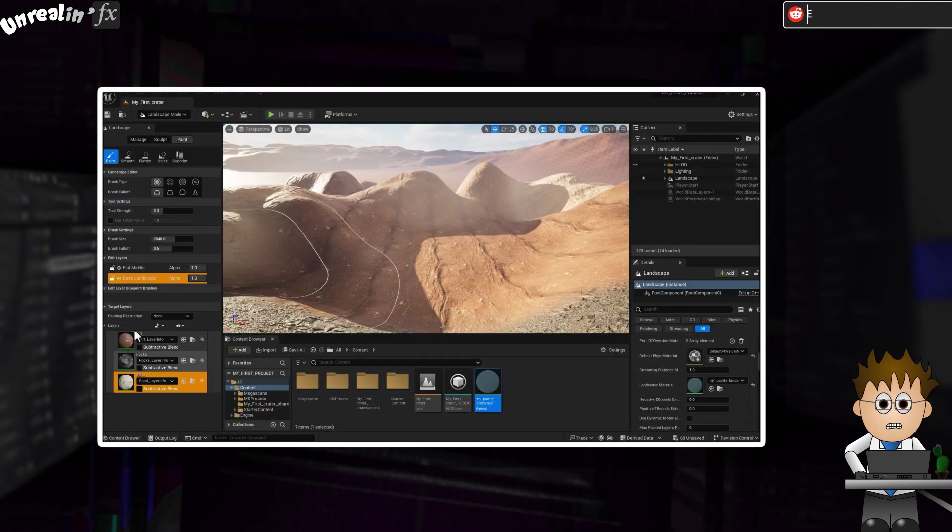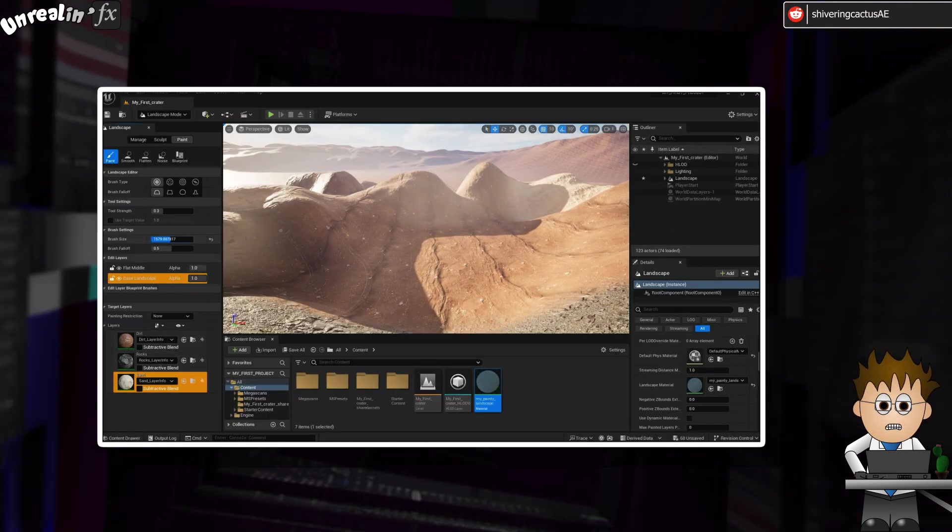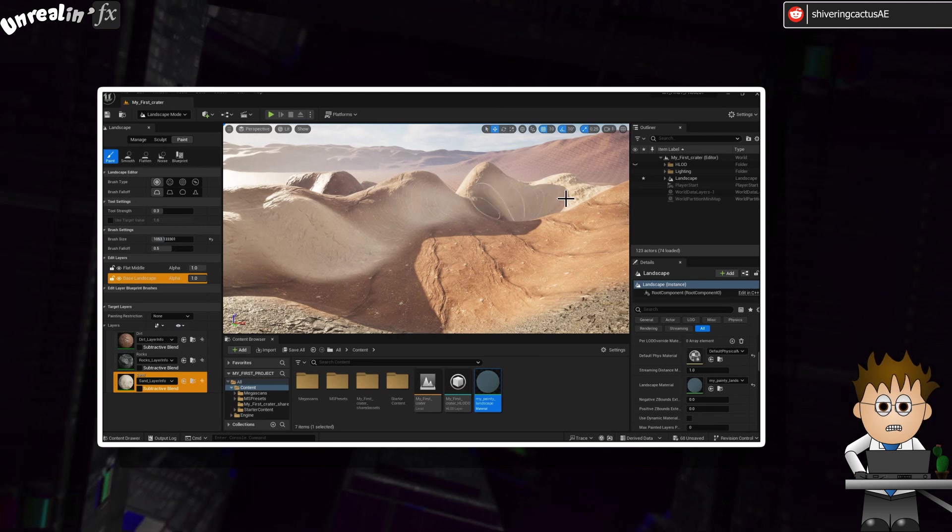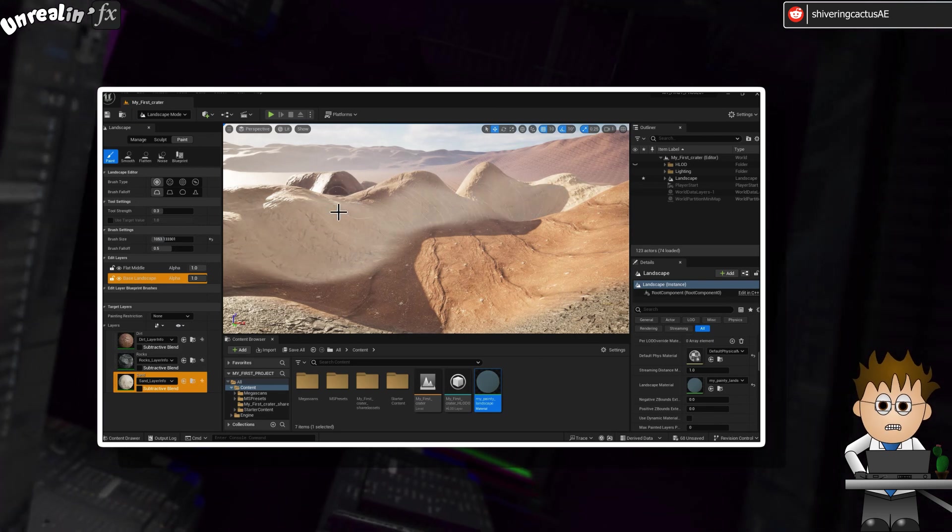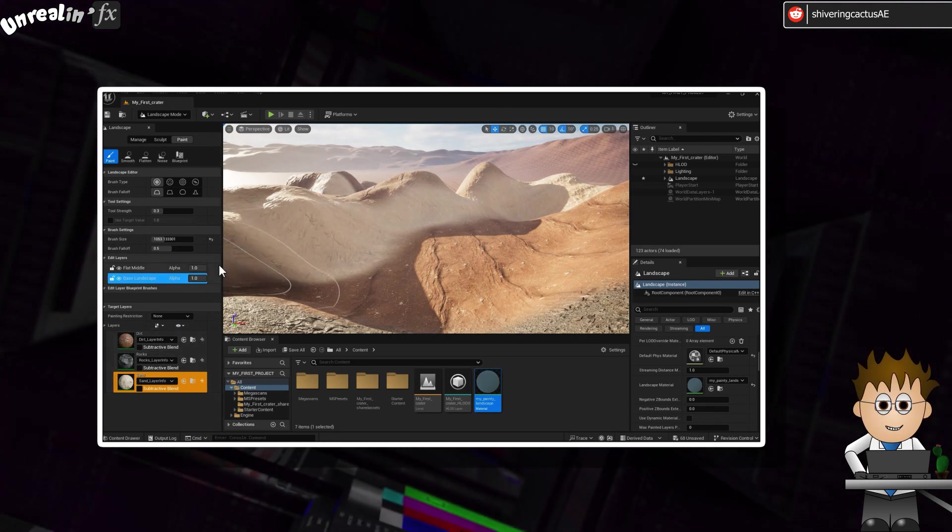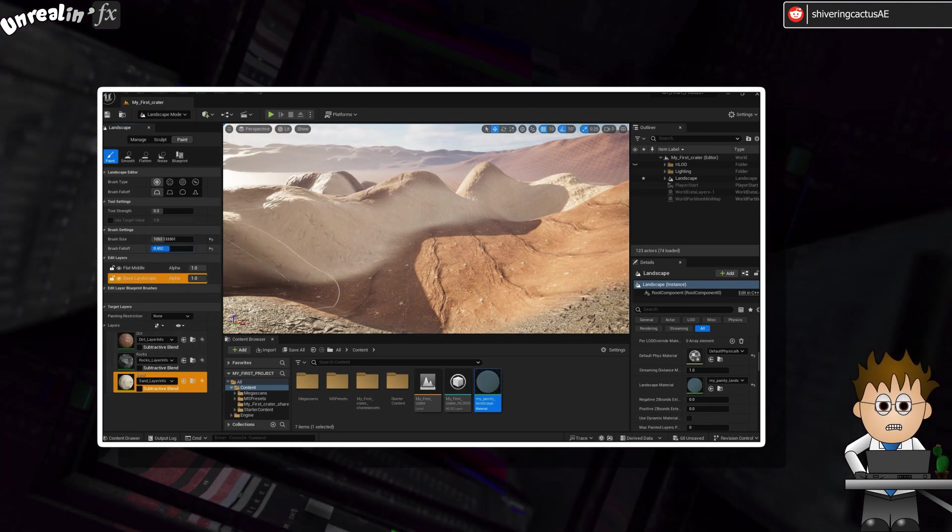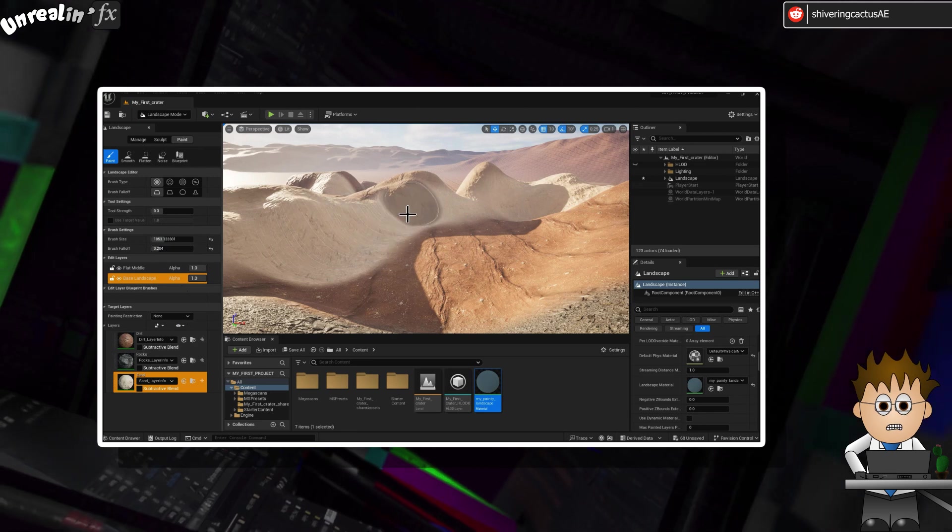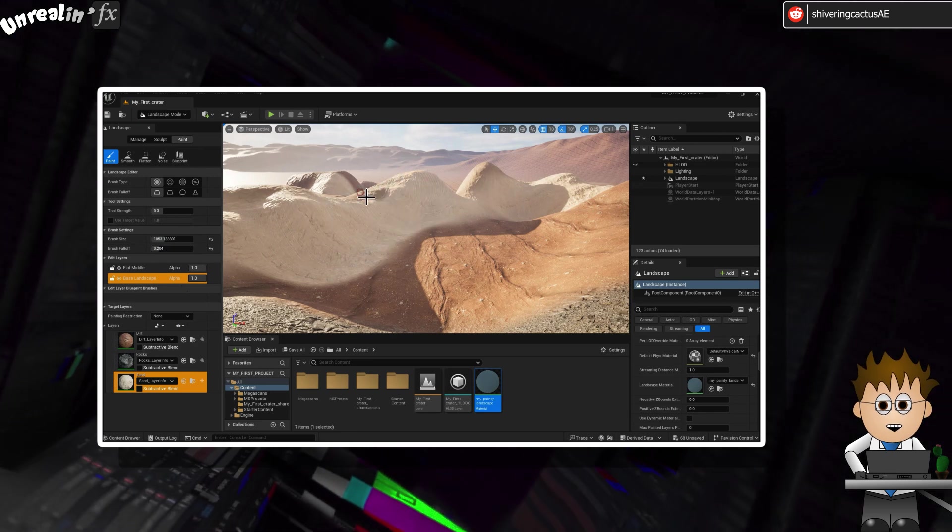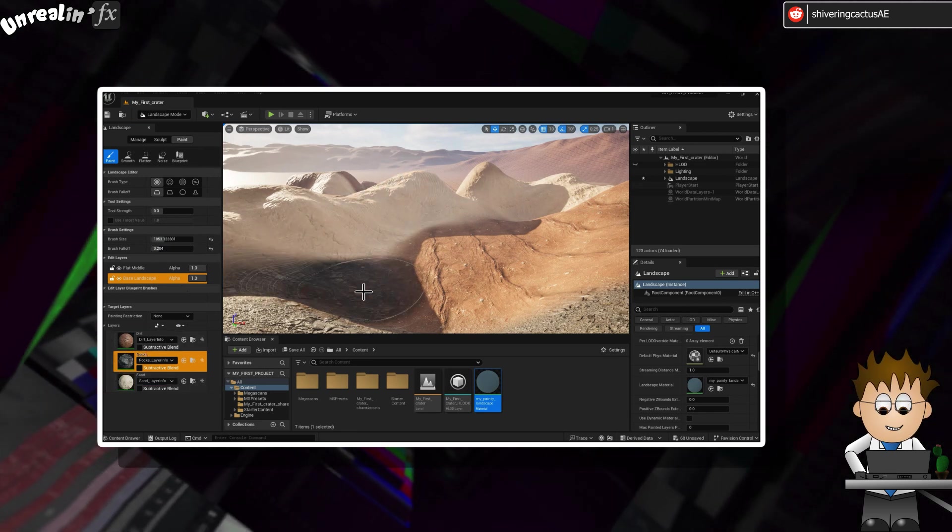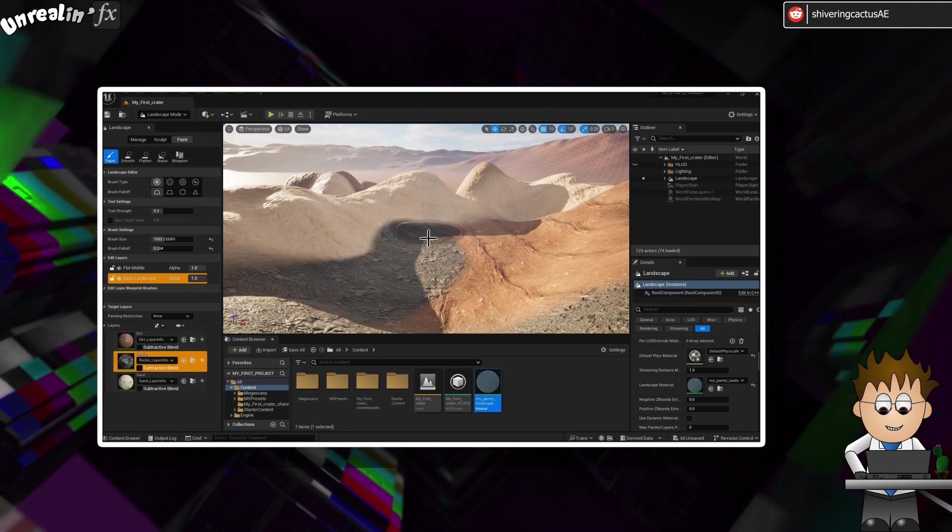In the previous episodes, I talked you through getting set up, importing models from Quixels Megascans and how to sculpt and texture a landscape. As I said in the cold open, in this episode we're going to look at the coolest feature of Unreal: Painting objects.